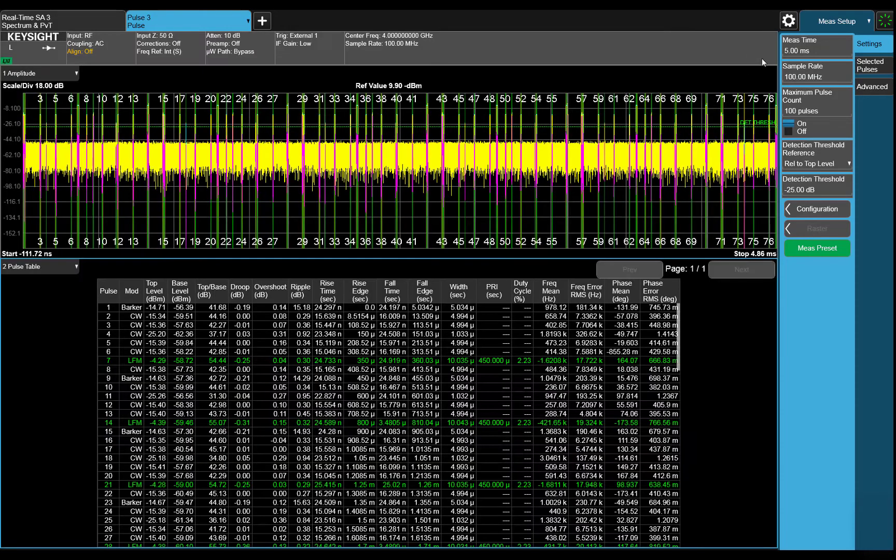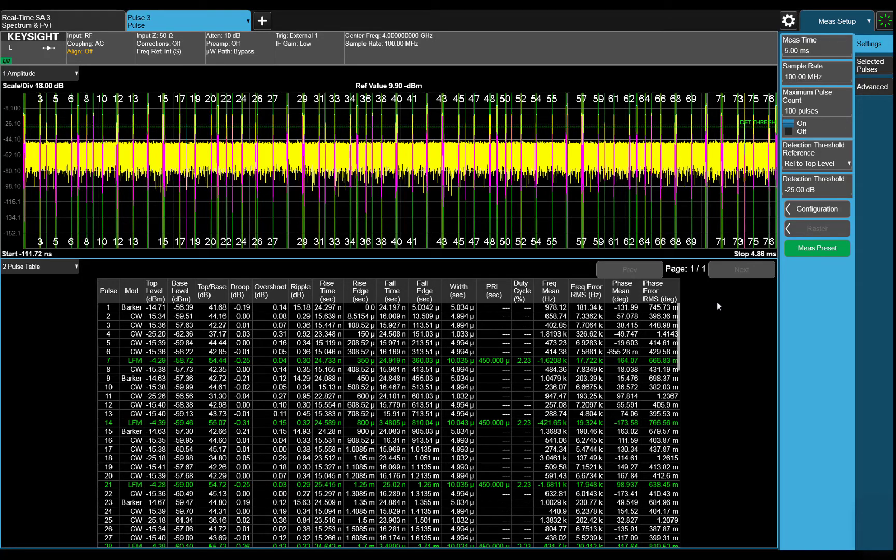Now we can see that the analyzer has highlighted all of the linear frequency modulated pulses in green. Notice the PRI has now been updated showing us that there is a 450 microsecond PRI between each LFM pulse.